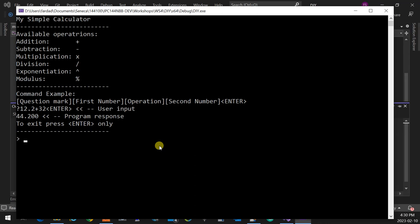So first it's a question mark, then the first number, let's say 12.3, then I want to add with 2.2, then I hit enter. It shows you the result, and the tricky part is this: it draws a line under the result. So the result is bigger, line is bigger. It is exactly the same size of the result, so it underlines it.